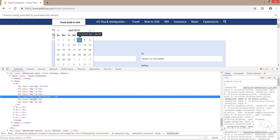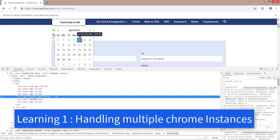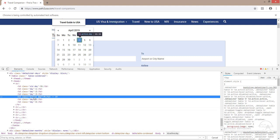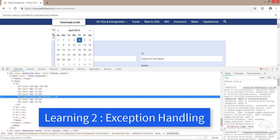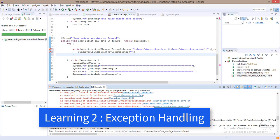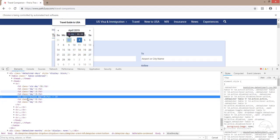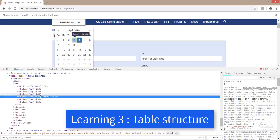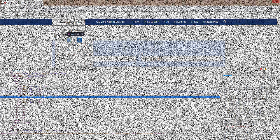In this video we learned how to handle multiple Chrome instances, exception handling including the NoSuchElementException — you can read more about it on the blog — and the HTML table structure of the date picker. In the next lecture we'll implement the code. Thanks for watching.